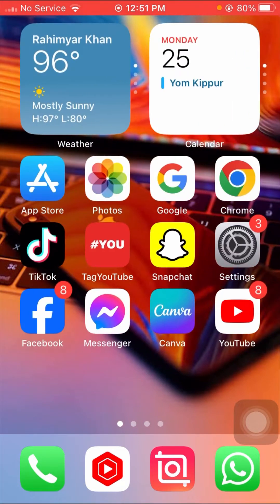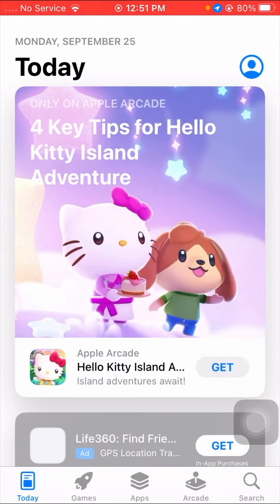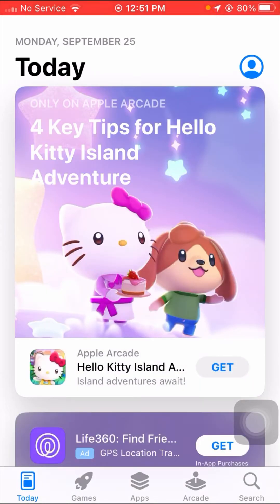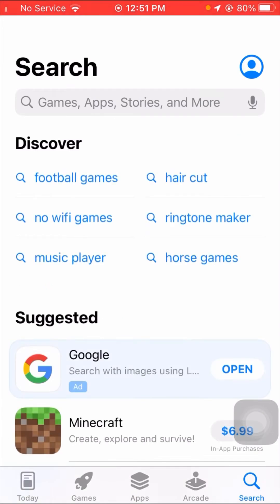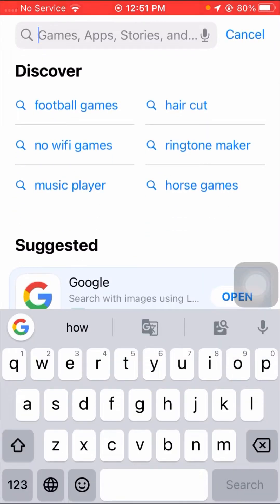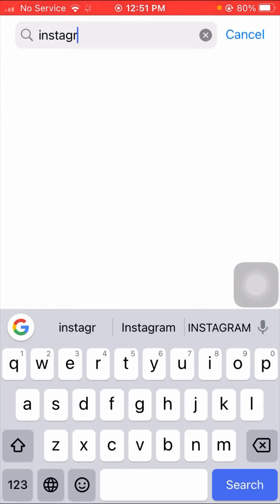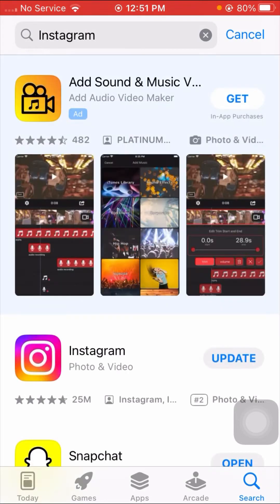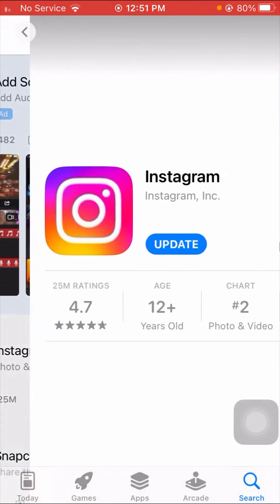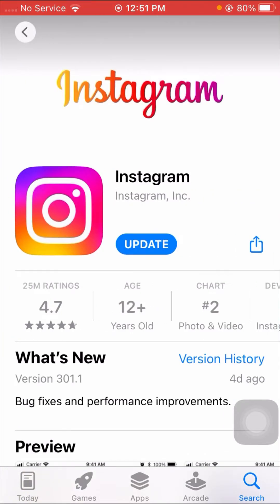First of all, you have to simply open your App Store. Wait a moment, then you can see the search option at the bottom — click on it. At the top, search for Instagram. You can see the Instagram app, so tap on it and make sure that if an update is required, you update your Instagram first.